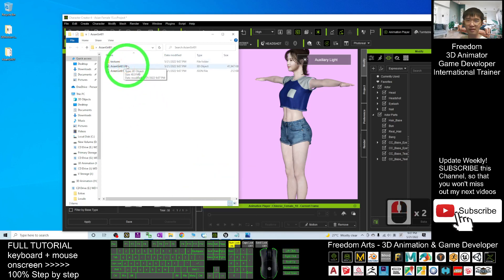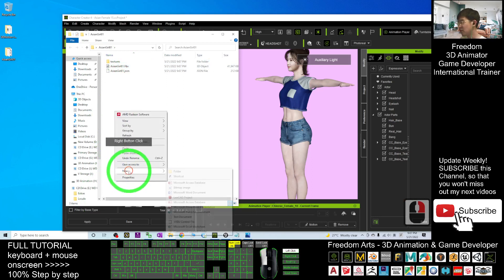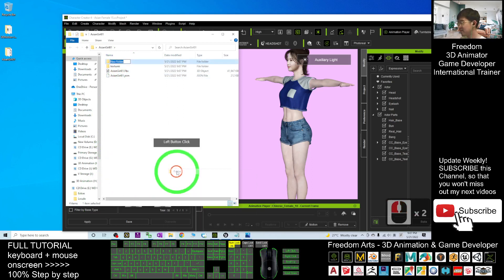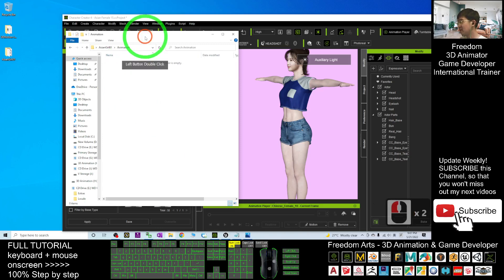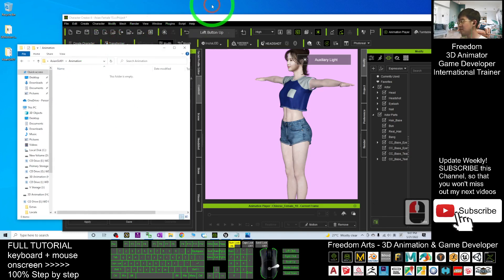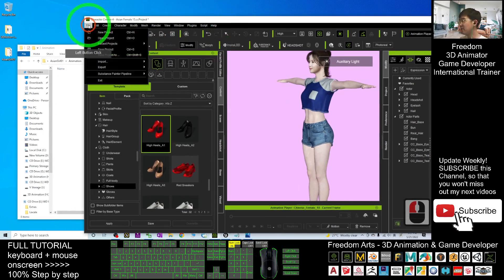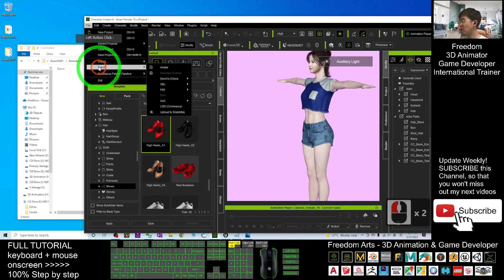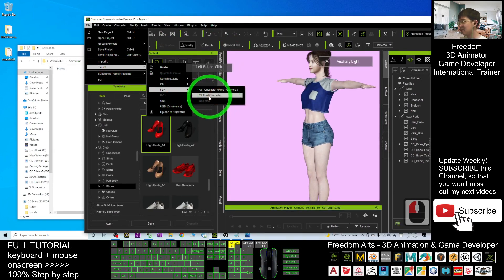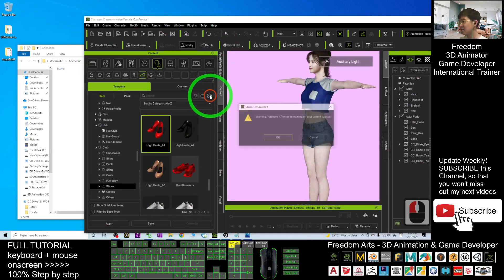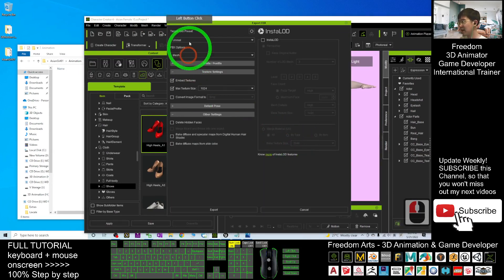You can see the FBX file is ready now. Create a new folder here and name this as Animation. Double-click in, then click File, Export FBX as Cloth Character.